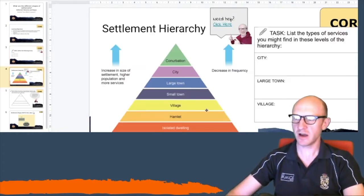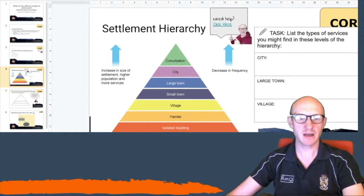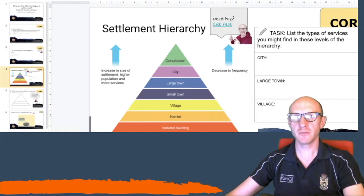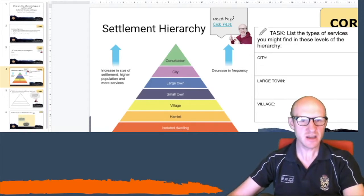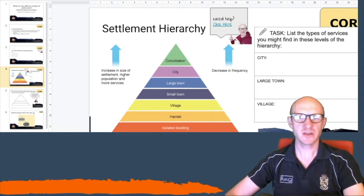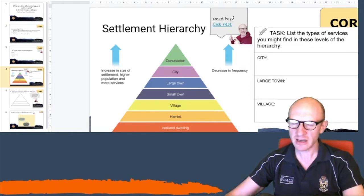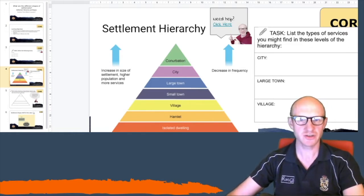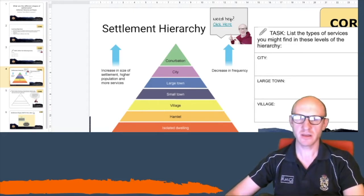Now the settlement hierarchy. You start off at the bottom with an isolated dwelling — that might just be one house in an area. Then you move up to a hamlet, where you get a few houses together nearby. The next stage you might get a village. In a hamlet you're unlikely to have a shop or a post office, but by the time you get to a village you might start to get a bus service, post office, and shop.